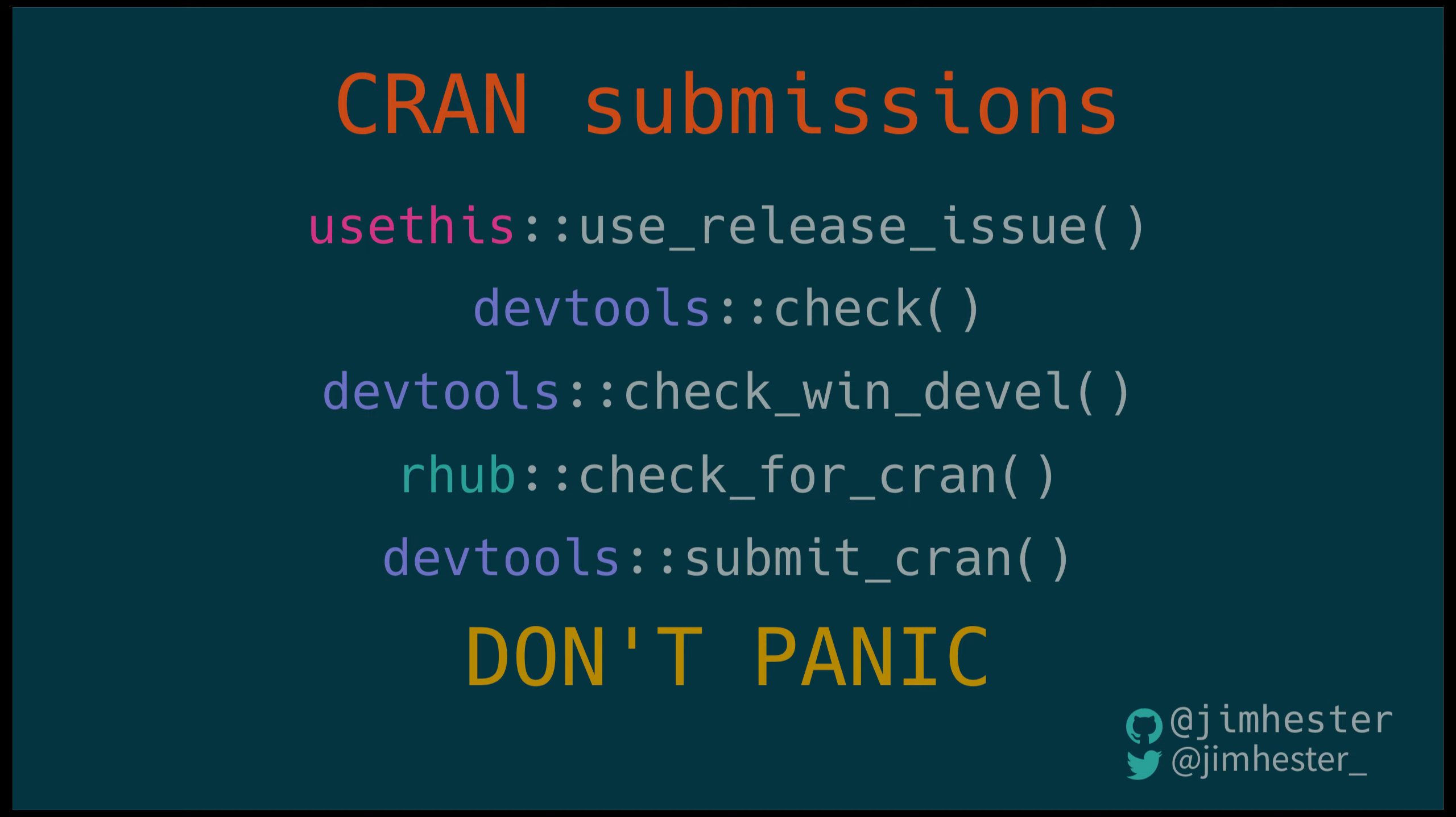So to go over the things we talked about: use the use_release_issue function in the usethis package, use devtools check to run R CMD check locally and verify that there's no issues, use check_win_devel to run checks on win-builder with R-devel and make sure there's no issues there, use R-hub check_for_cran to run on all the R-hub machines and verify there's no major issues there and then finally use devtools submit_cran to do the submission. And most importantly, if you run into issues during the submission don't panic, fix the issues and resubmit and if you stick with it you will definitely be able to get your packages on CRAN. Hope you guys enjoyed this look inside CRAN submission and I will see you guys next time.